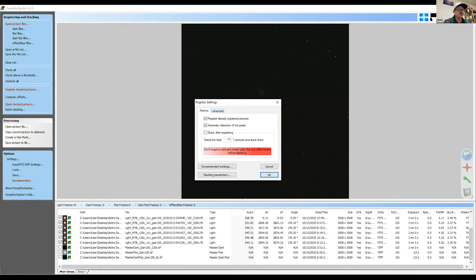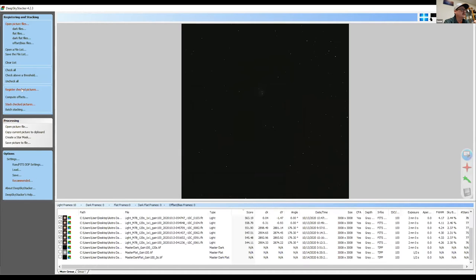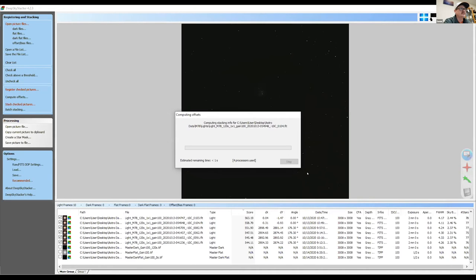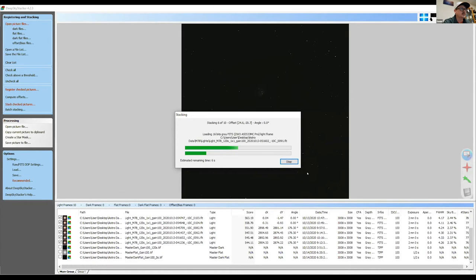And then you just hit OK and it will register. Basically what it does is it takes all of your photos and aligns all the stars. And then you can go over to stack check pictures and you hit OK. And for 10 photos like I'm using right now, if you've got a moderately decent computer, it really doesn't take too long. So it's stacking 10 photos.